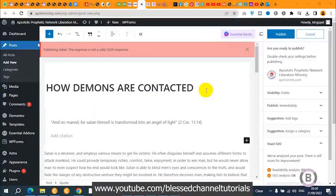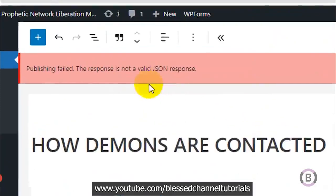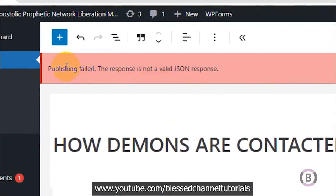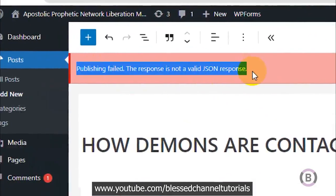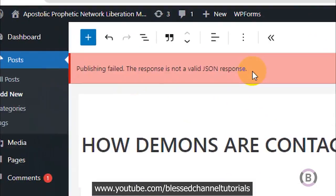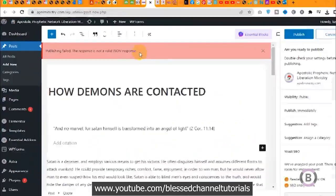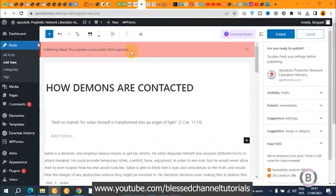Hi guys, I believe you're watching this video because you're actually experiencing the publishing failed error. That's the error you get when publishing your post on your WordPress site. In this particular tutorial, I'm going to be walking you through how you can fix this error, and we are going to be doing this in just a couple of minutes. So without further ado, let's go straight into the tutorial.